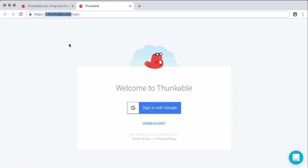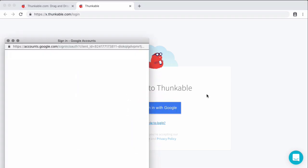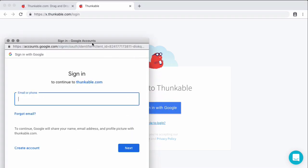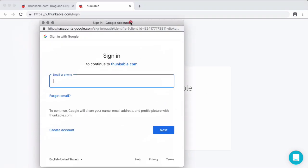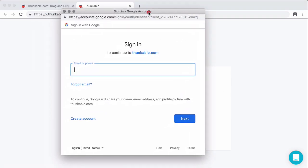So that is where you can find Thunkable. The next thing we need to do is sign in with our Google account. So if you have a Google account, you can sign in with that here. But some of you may not have one, so I'm going to walk you through how to create your own.